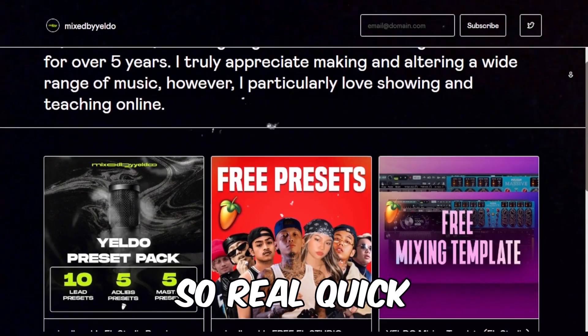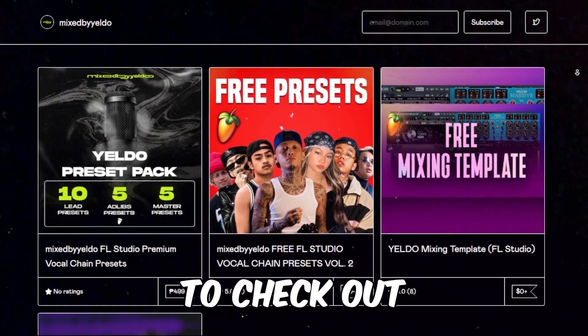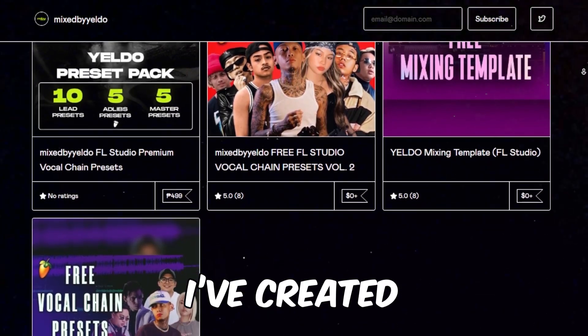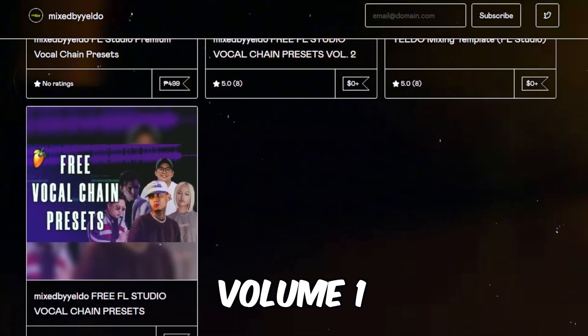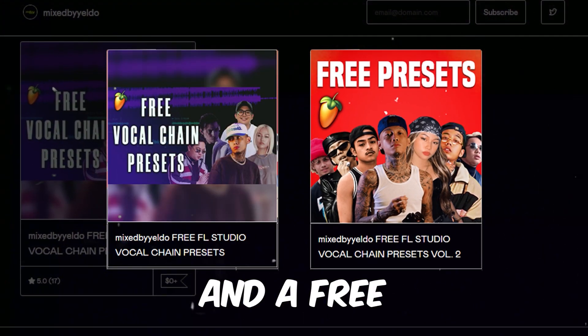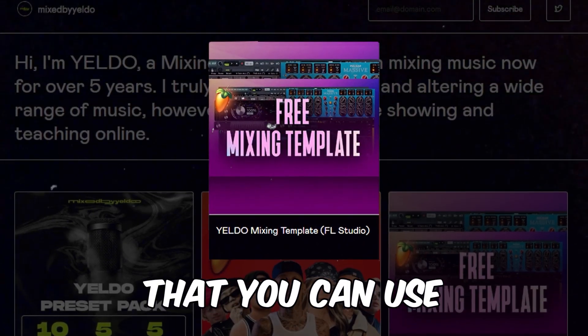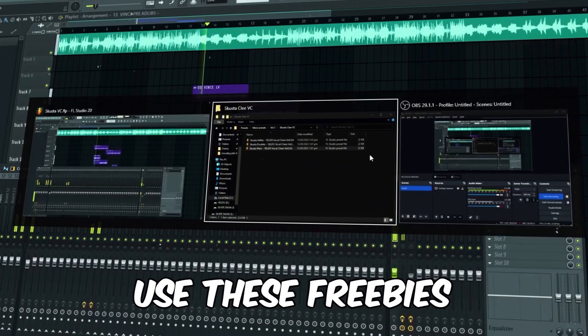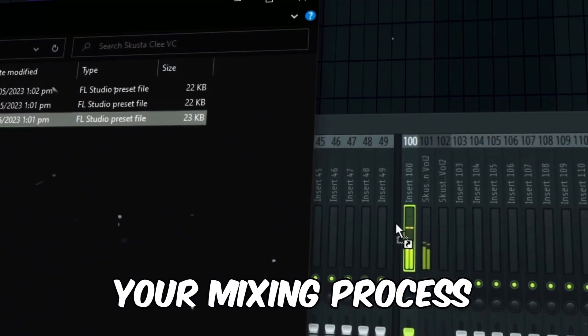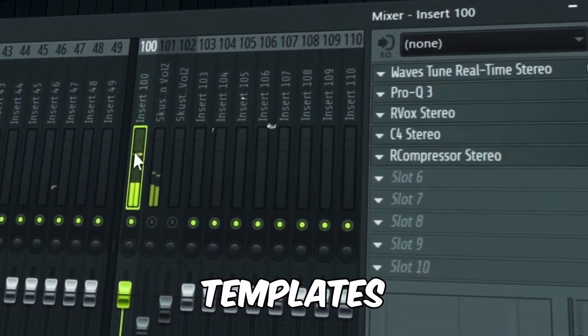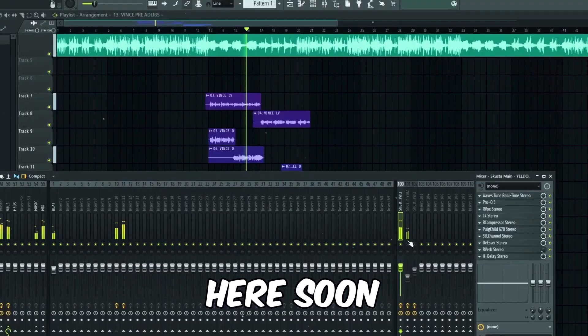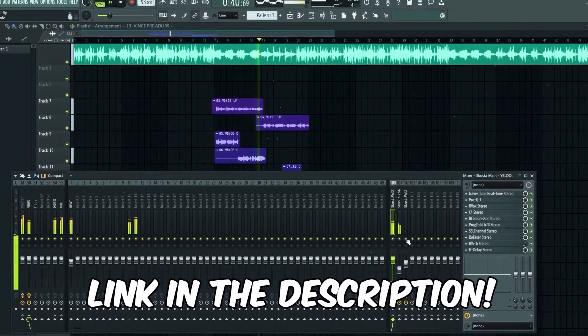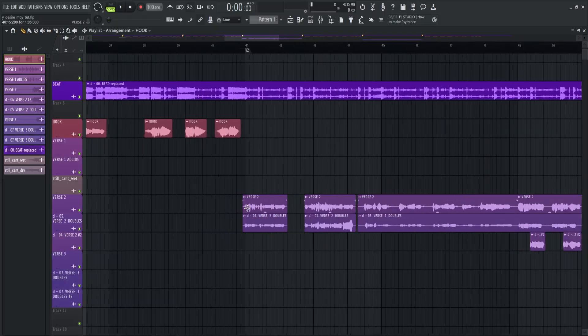Okay so real quick before I continue, make sure to check out my preset store. I've created two vocal chain preset bundles, volume 1 and volume 2, and a free mixing template that you can use. Use these freebies to plus up your mixing process and I will upload more presets, templates and courses here soon. So make sure to click the link in the description below to learn more. Let's go back to the video.